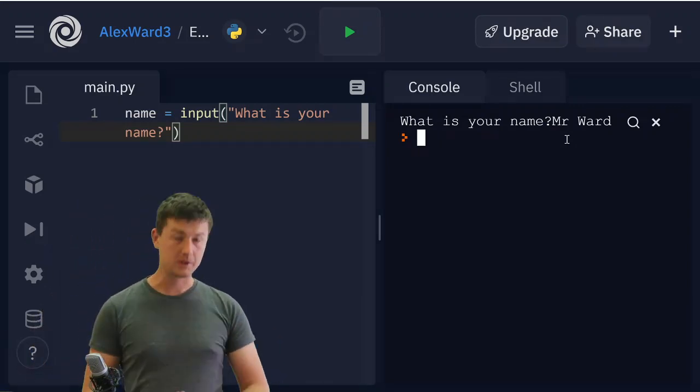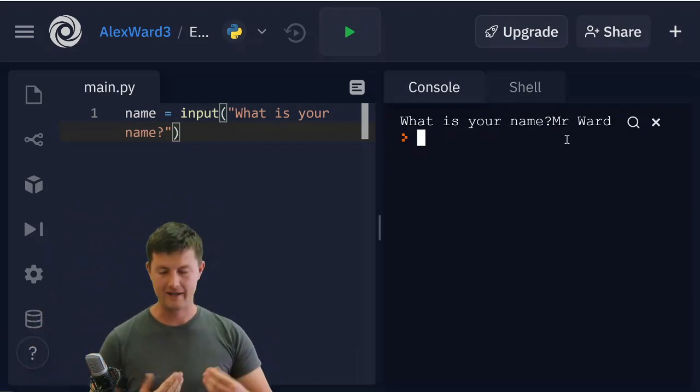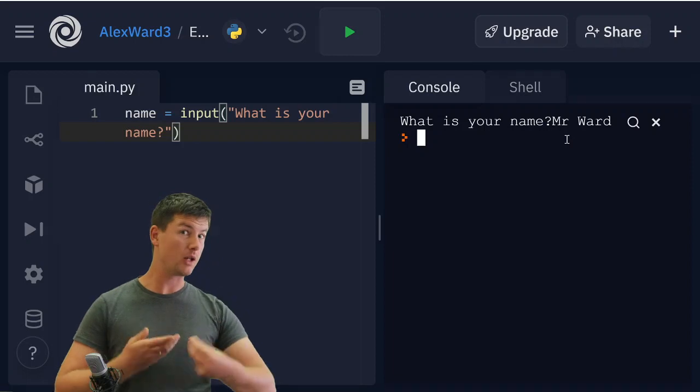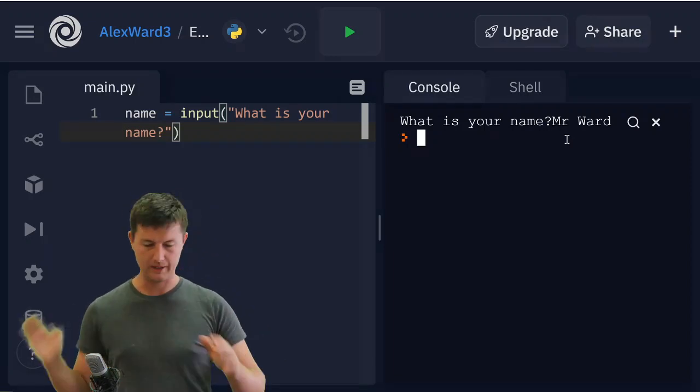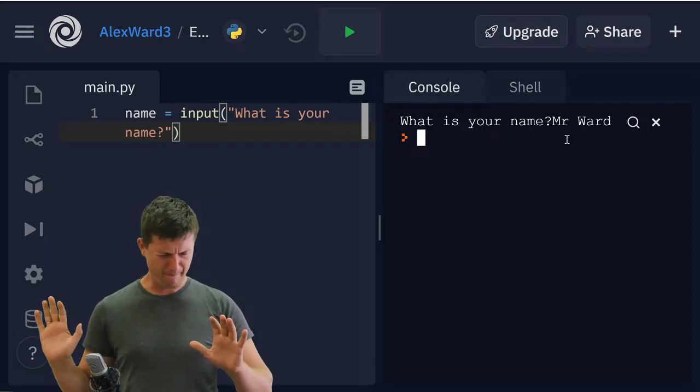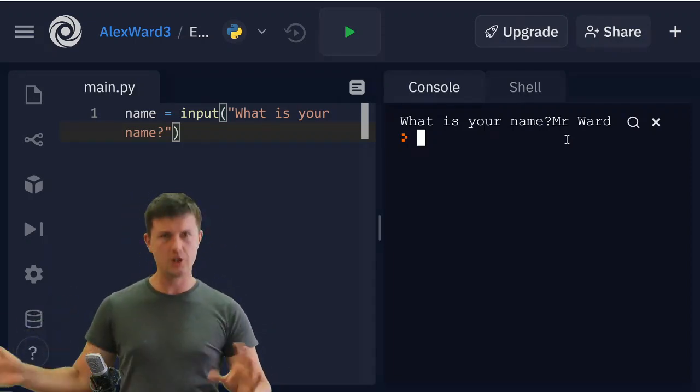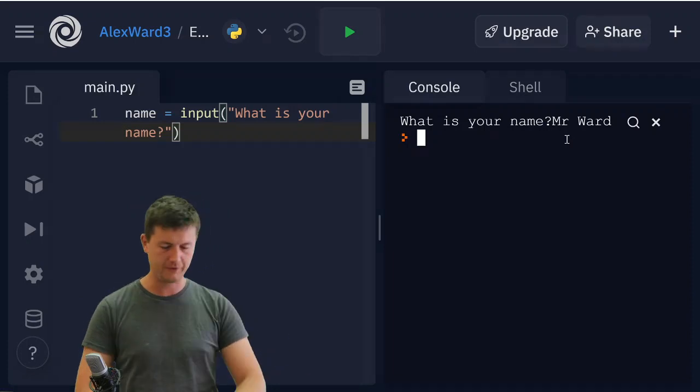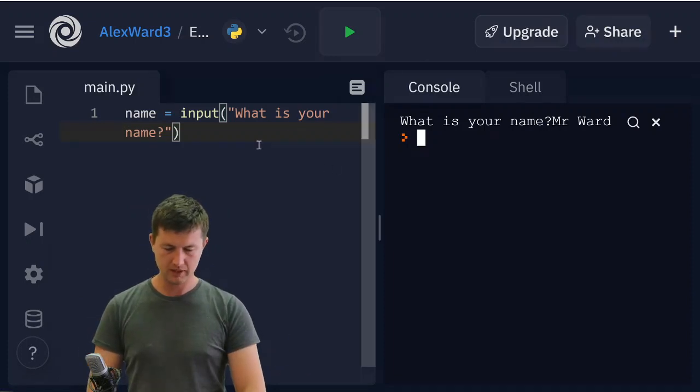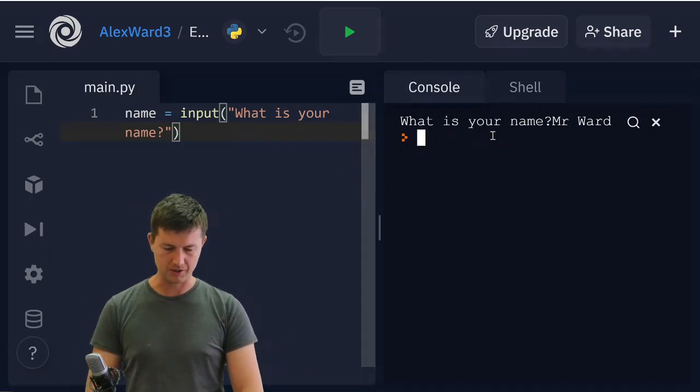I said it was Mr. Ward and name is now equal to Mr. Ward, but I didn't do anything with it. So we will fix that.